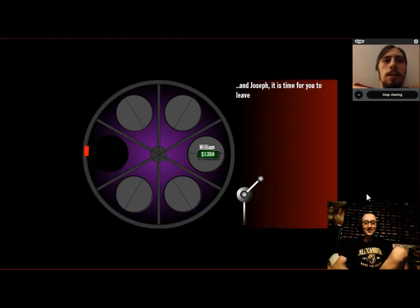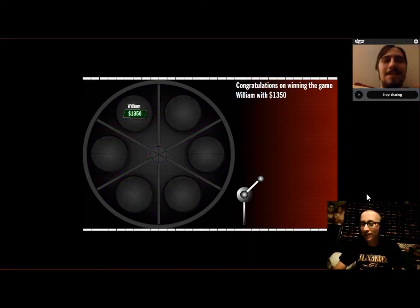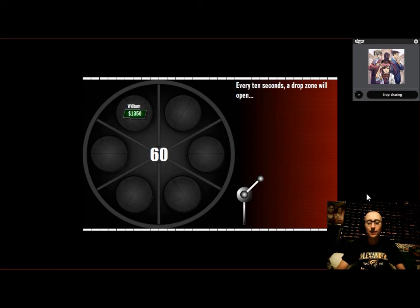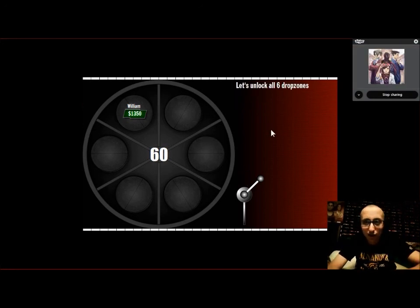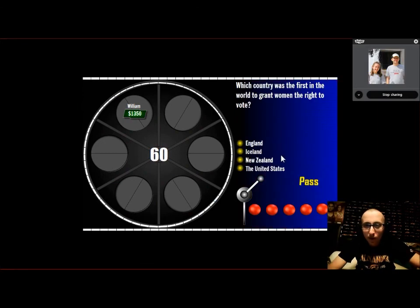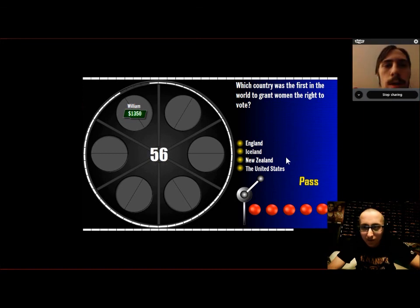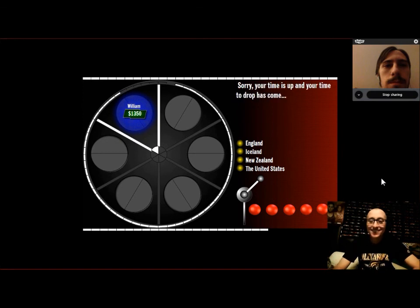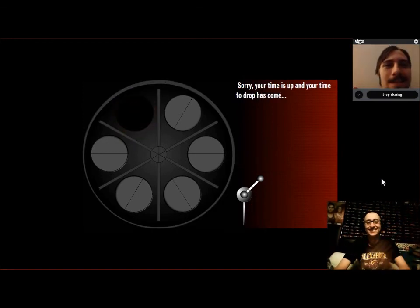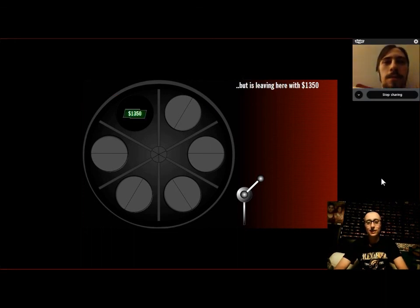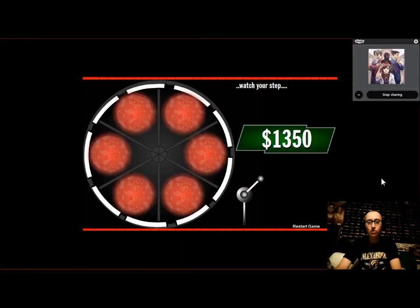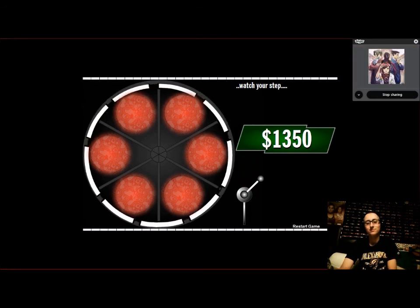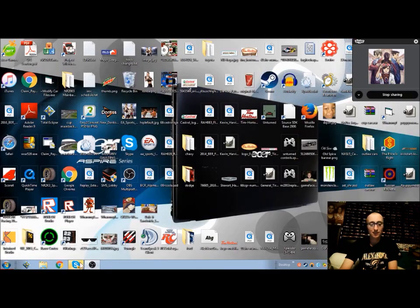Wow, first time, and I win. William, you've won $13.50. Now it's time to play for the big money. You have 60 seconds to answer five questions. Ask them all and win $10,000. Every second, a drop zone will come, but don't forget, if you get a wrong answer, you lose. Let's unlock all six drop zones. Let's begin. What country was the first in the world to grant women the right to vote? England. Nope. No! Bye-bye. I think it was the United States. Well, William, he wins with $13.50. Thanks for playing, you guys. This is BeastBots02, signing off.